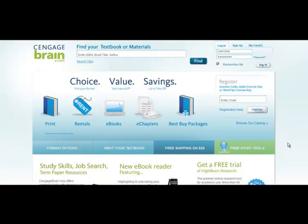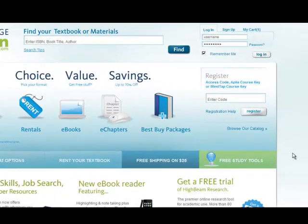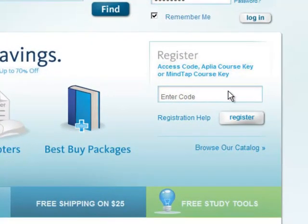In order to access the digital resources that accompany your textbook, you must first create a CengageBrain.com account. To do so, enter your access code, Aplia Course Key, or MindTap Course Key into the Register field and click Register.